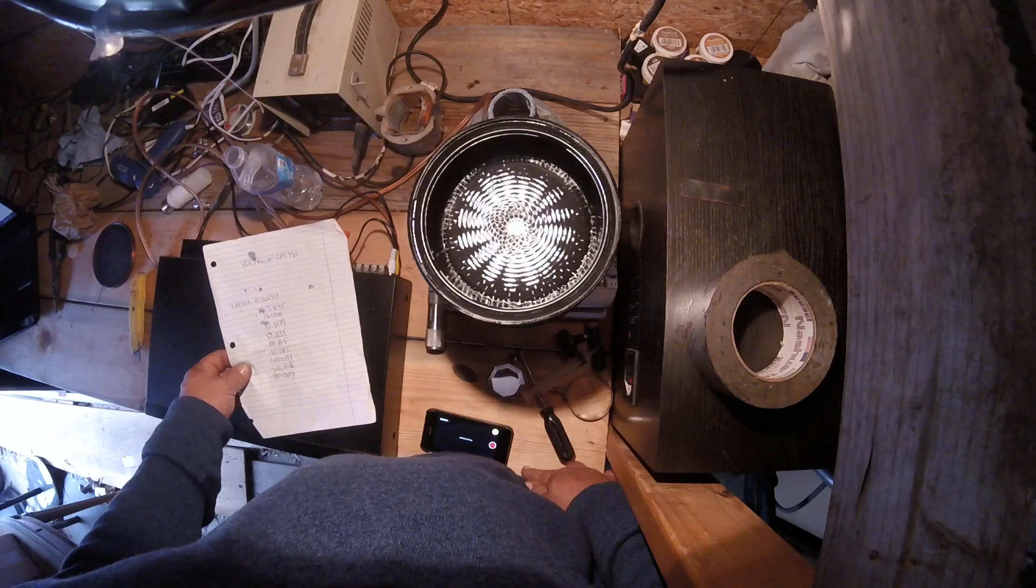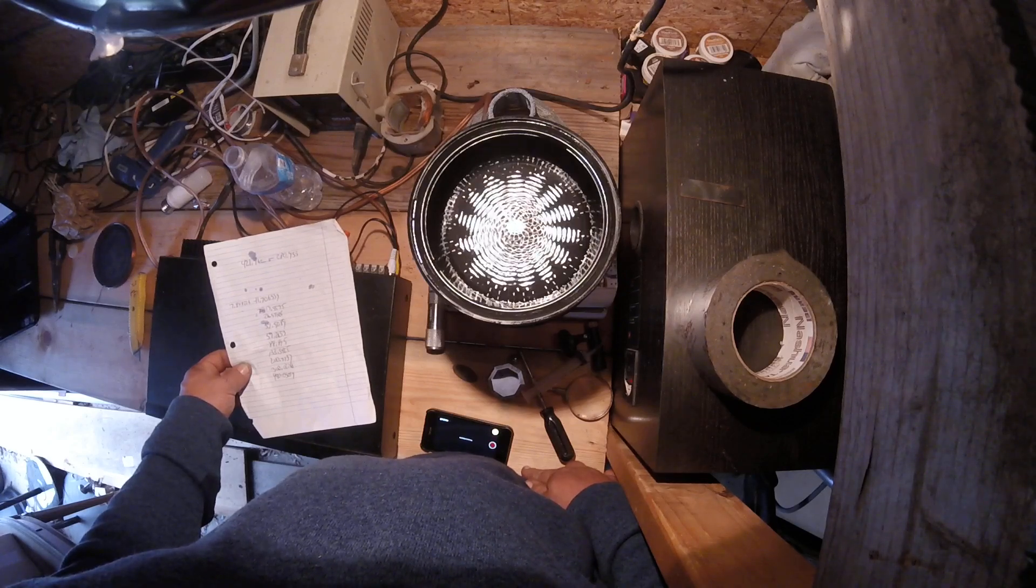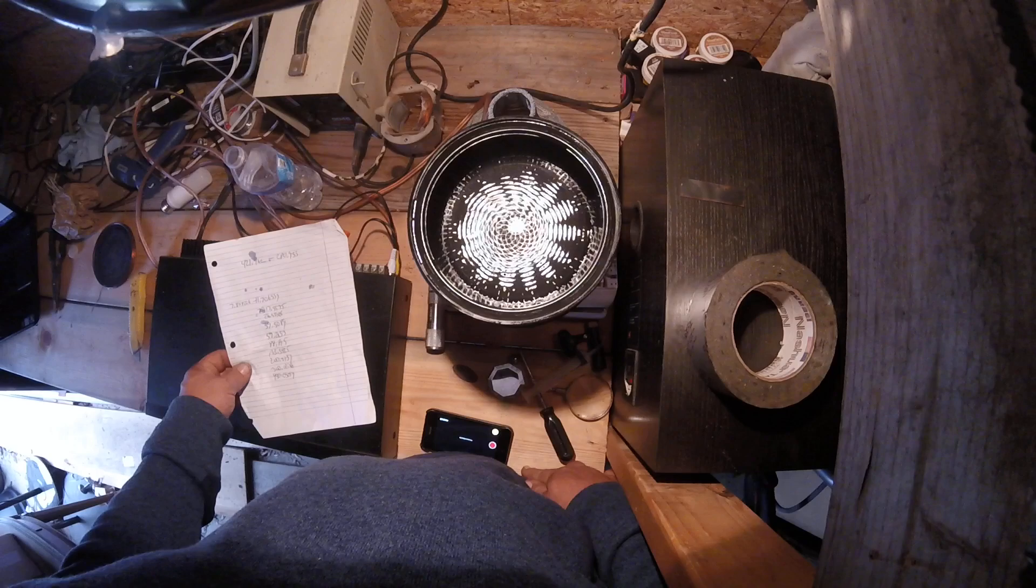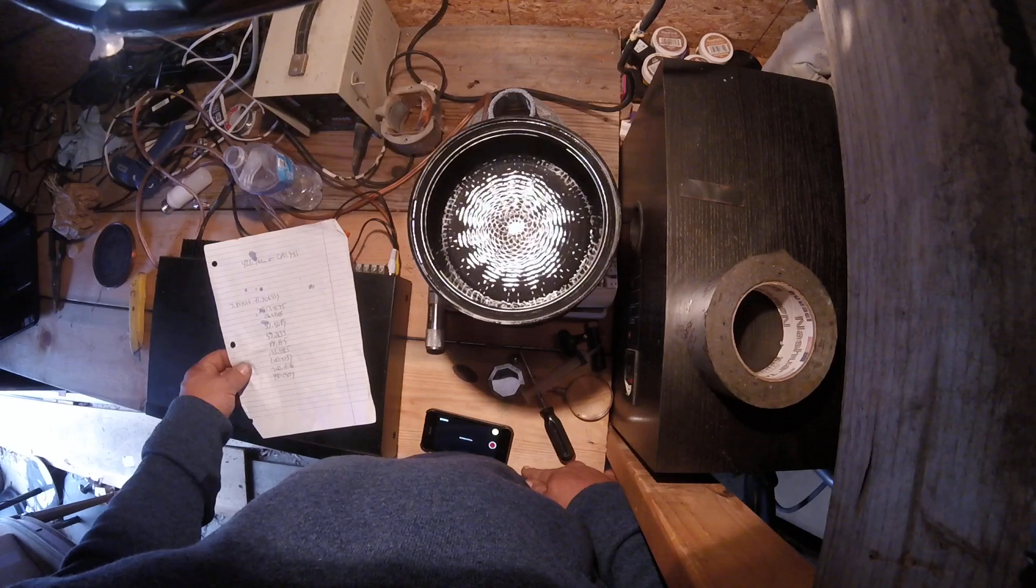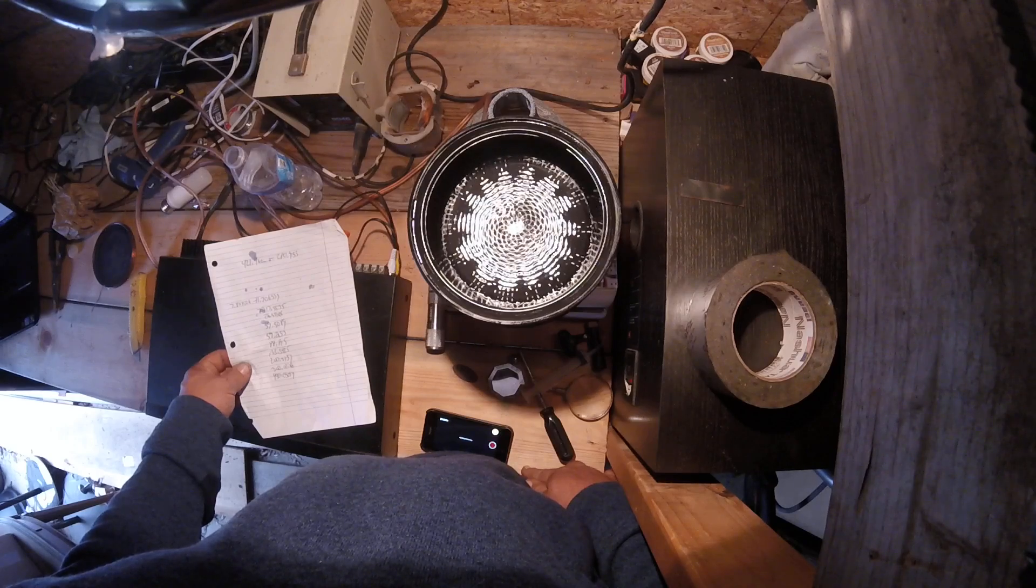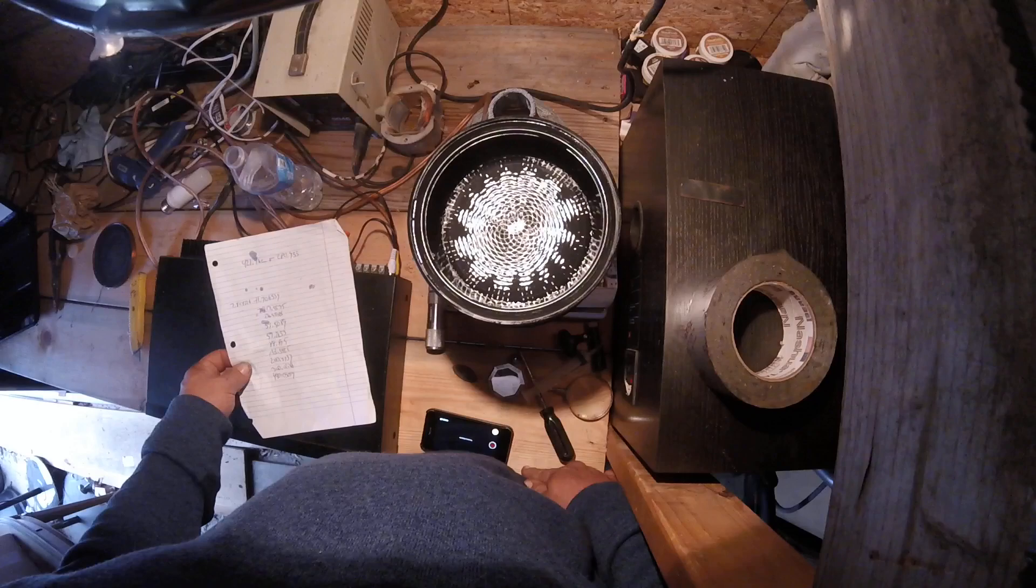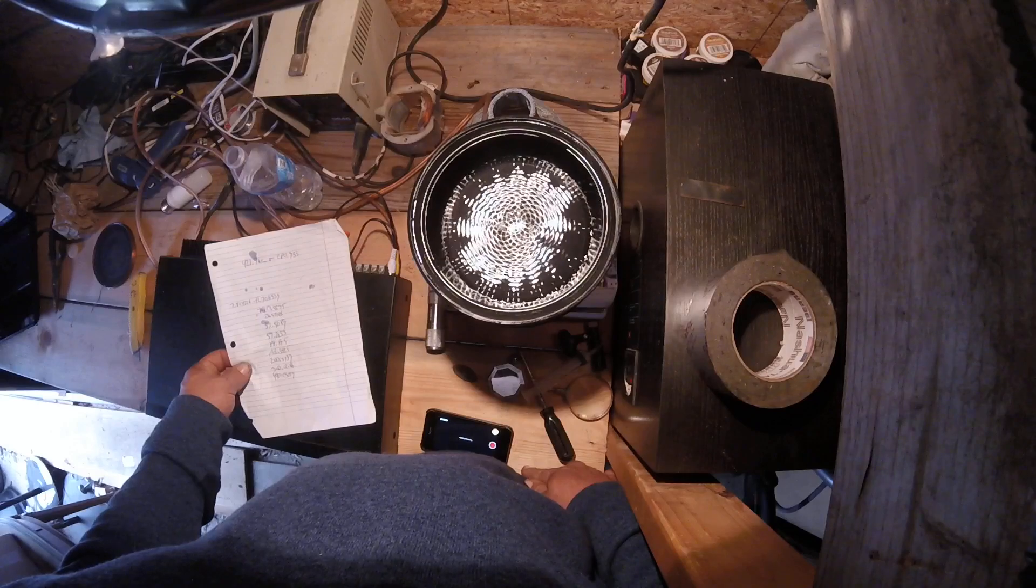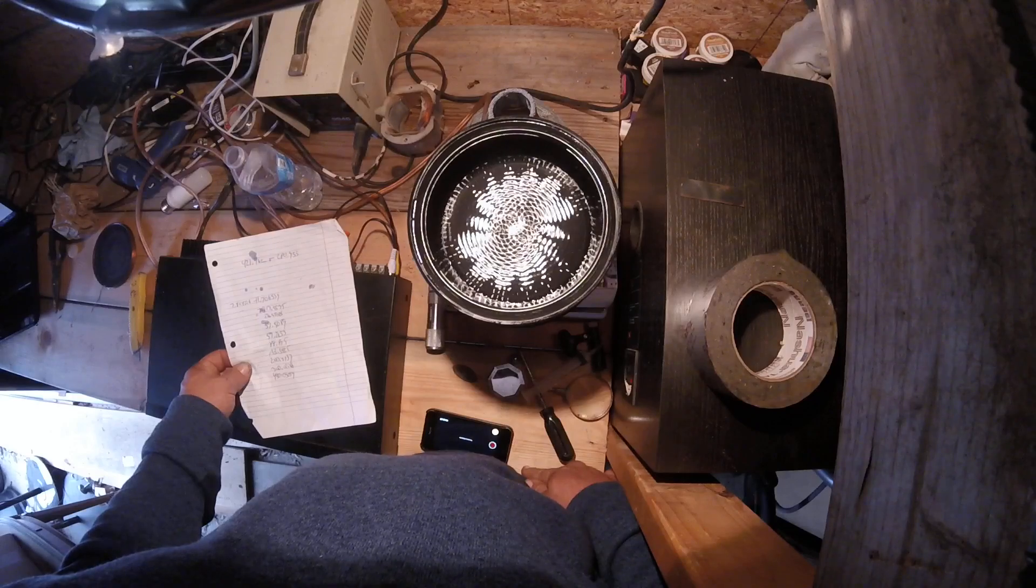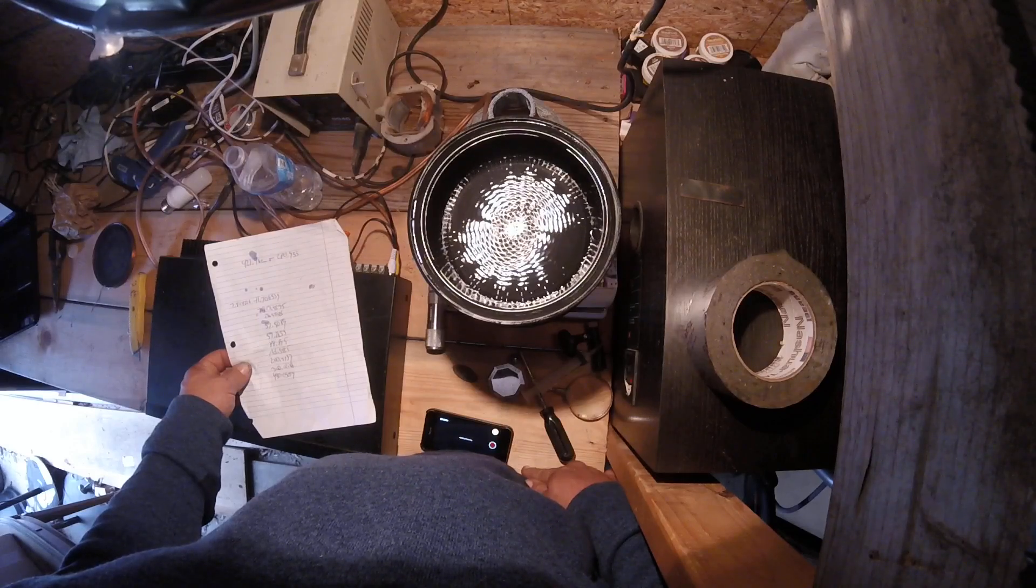Kinda got a circular thing going on, doesn't it? Look at that thing. Oh yeah, it is spinning. Interesting.